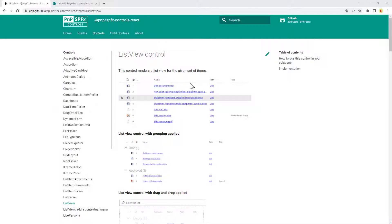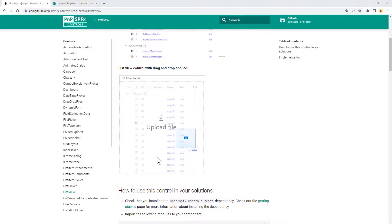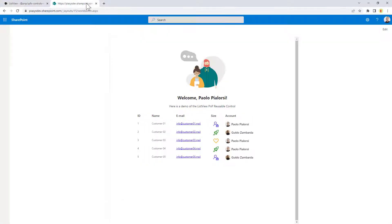This is the official documentation page of the PMP React reusable control of type list view, and here you can see what the output is. It looks like a regular modern list in SharePoint Online. You can have grouping, drag and drop of files, and so on. And here you can see a sample web part that I created for the sake of showing you the list view control in action.